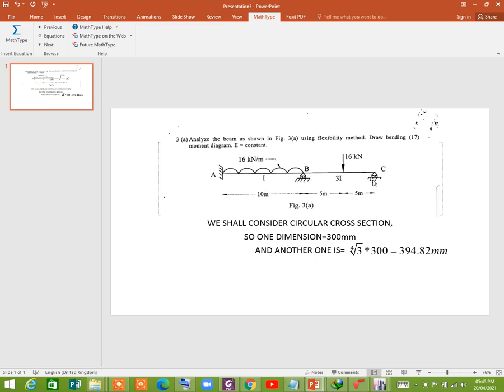So let's model this frame in ETAB and find out the reaction at B and C and thereby the shear force and bending moment of this beam. Let's start it.